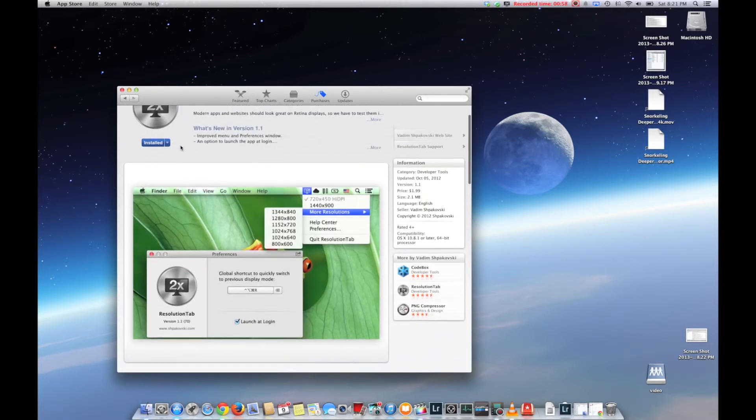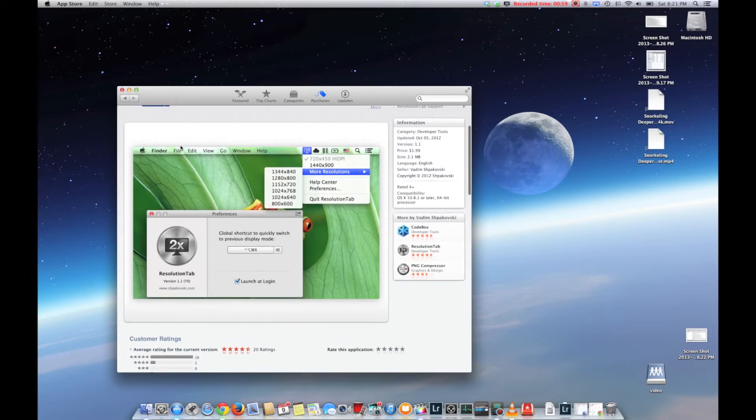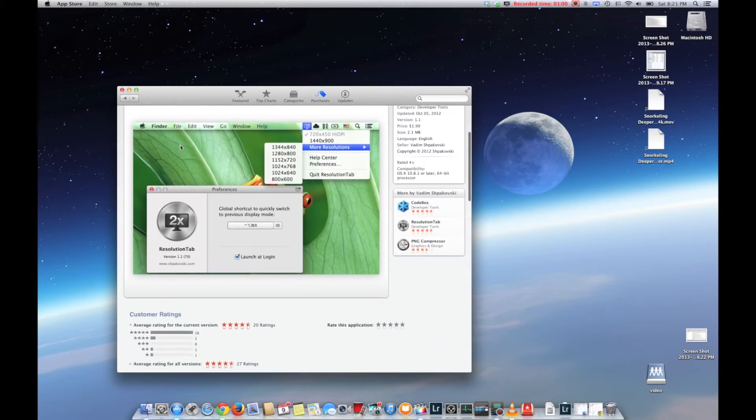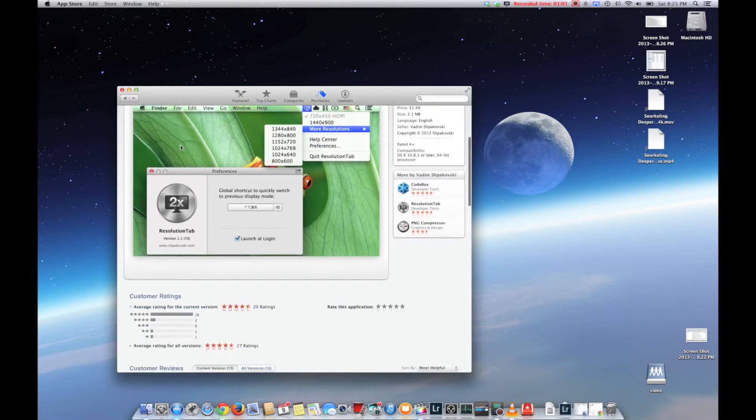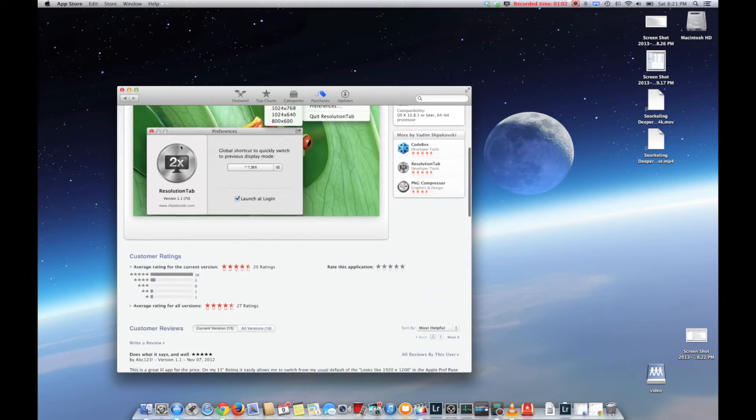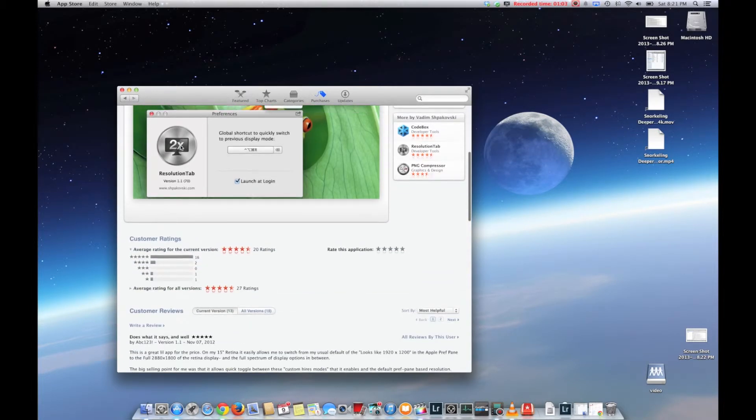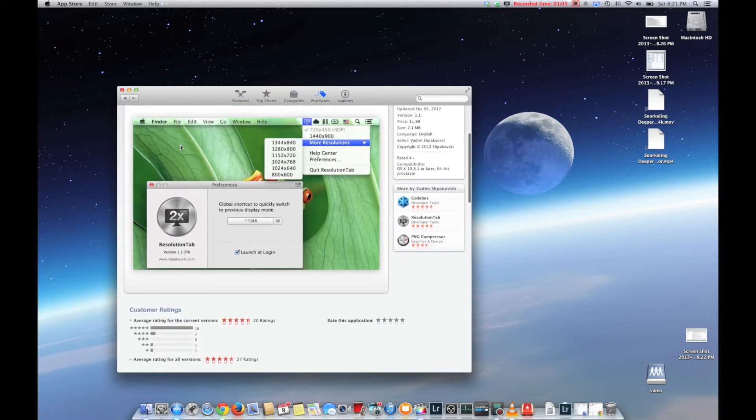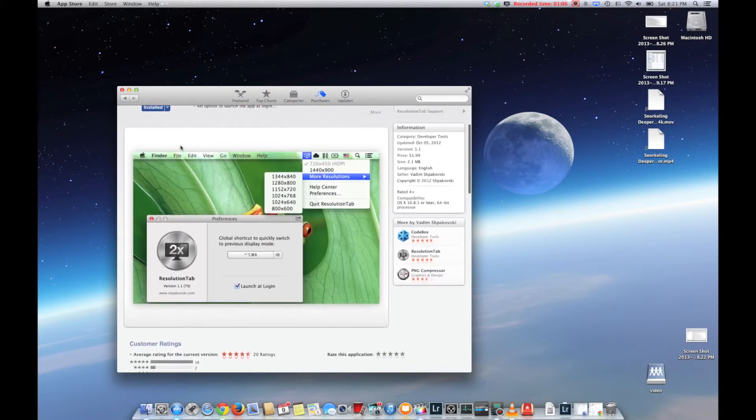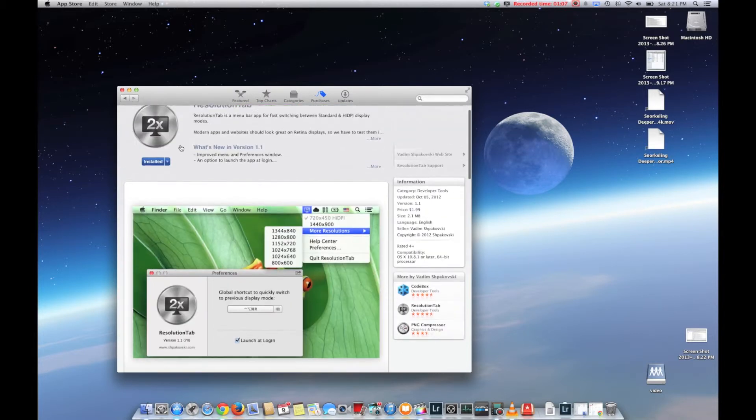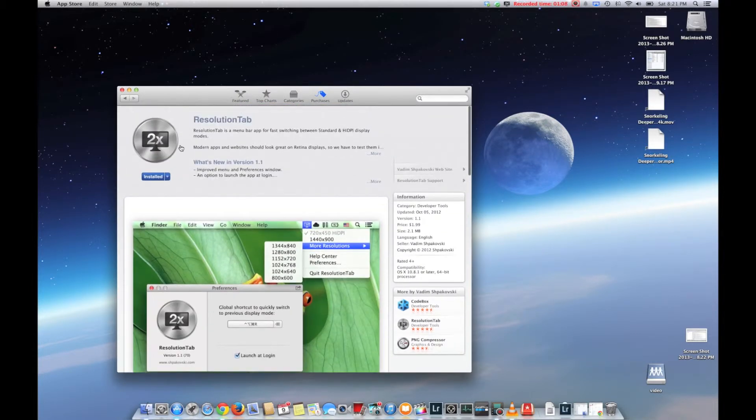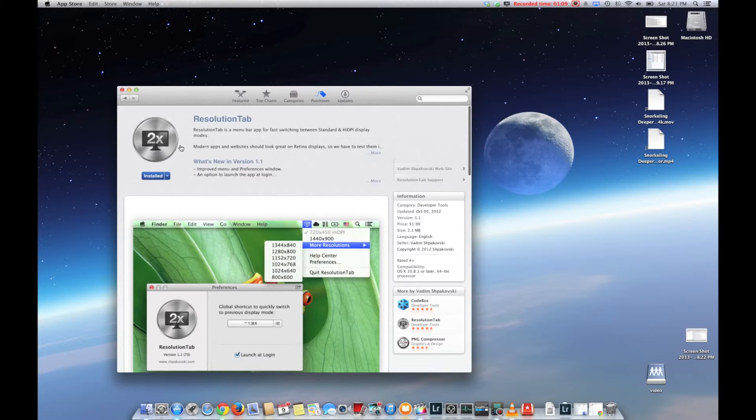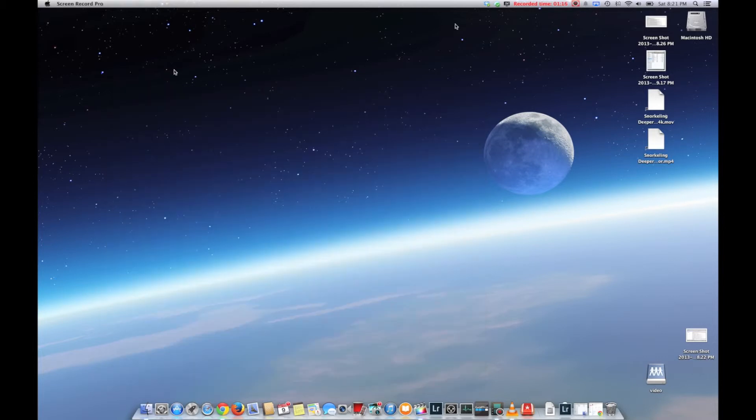This one just happened to be the least expensive and highest rated—I think it was less than five dollars, maybe two bucks. Basically, it installs a little software program to run up at the top, in the active software area at the top of your Mac. Right there, you'll see me click on it.